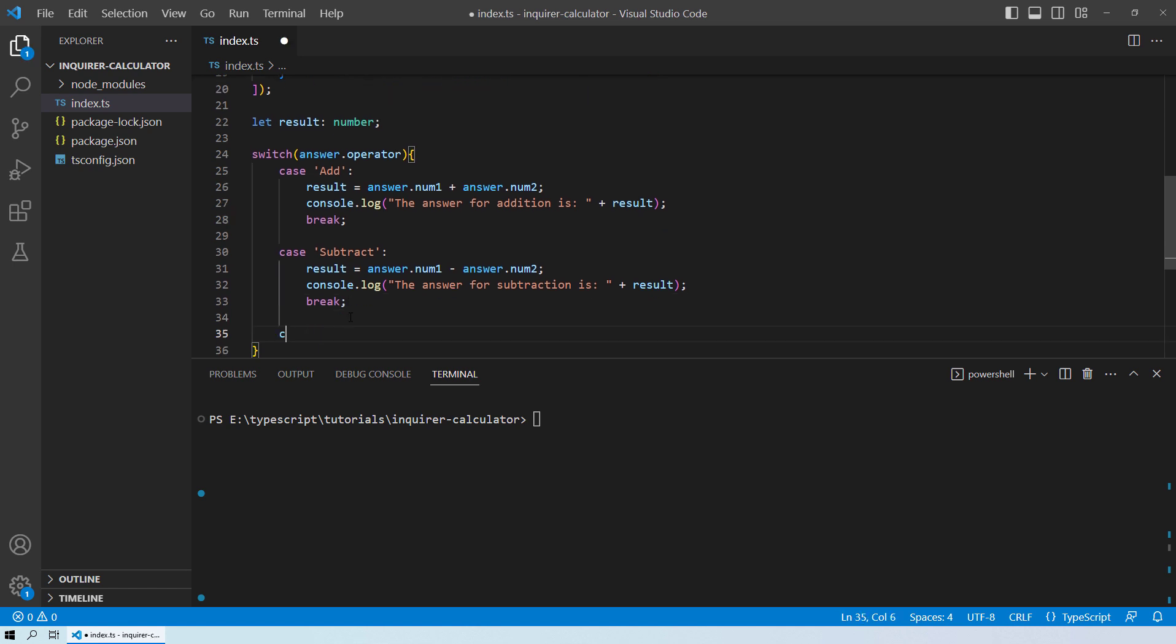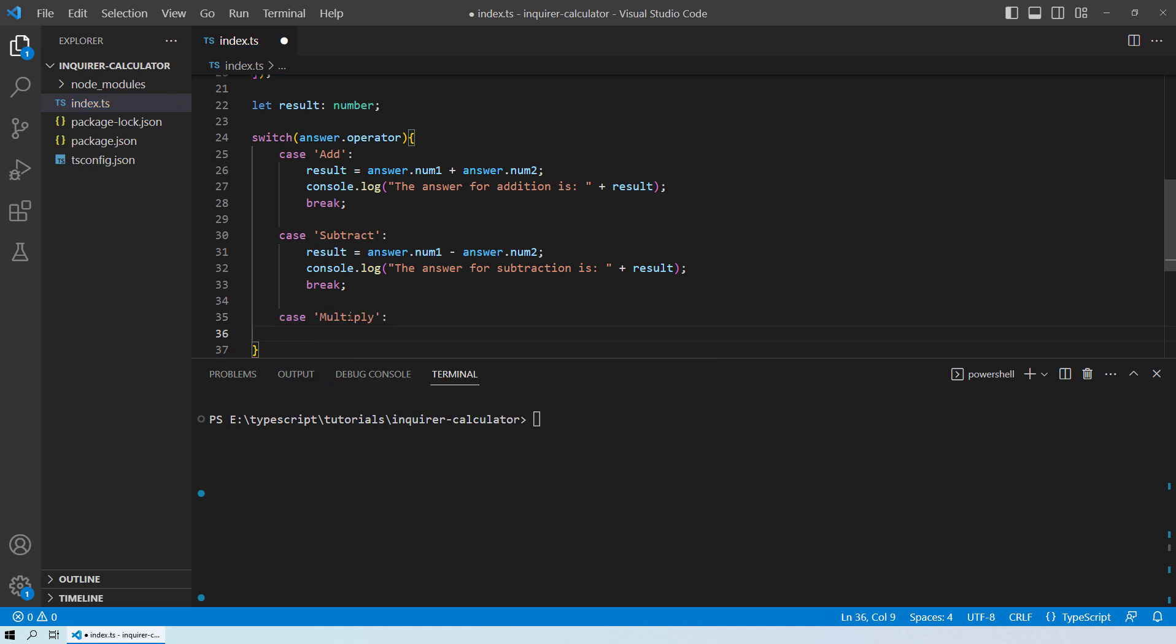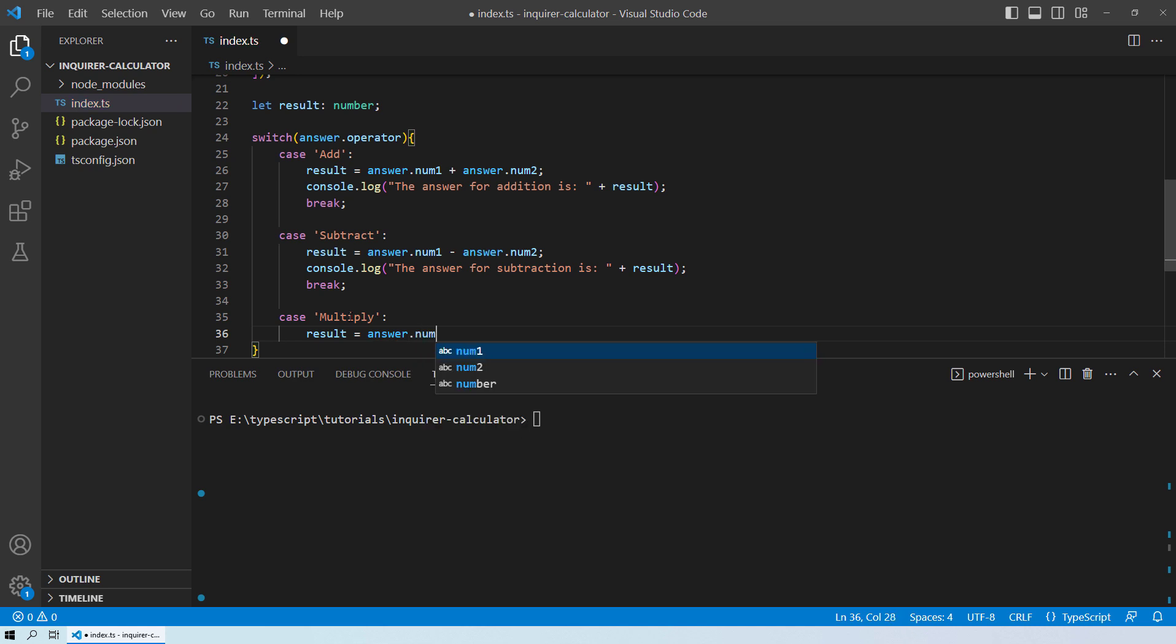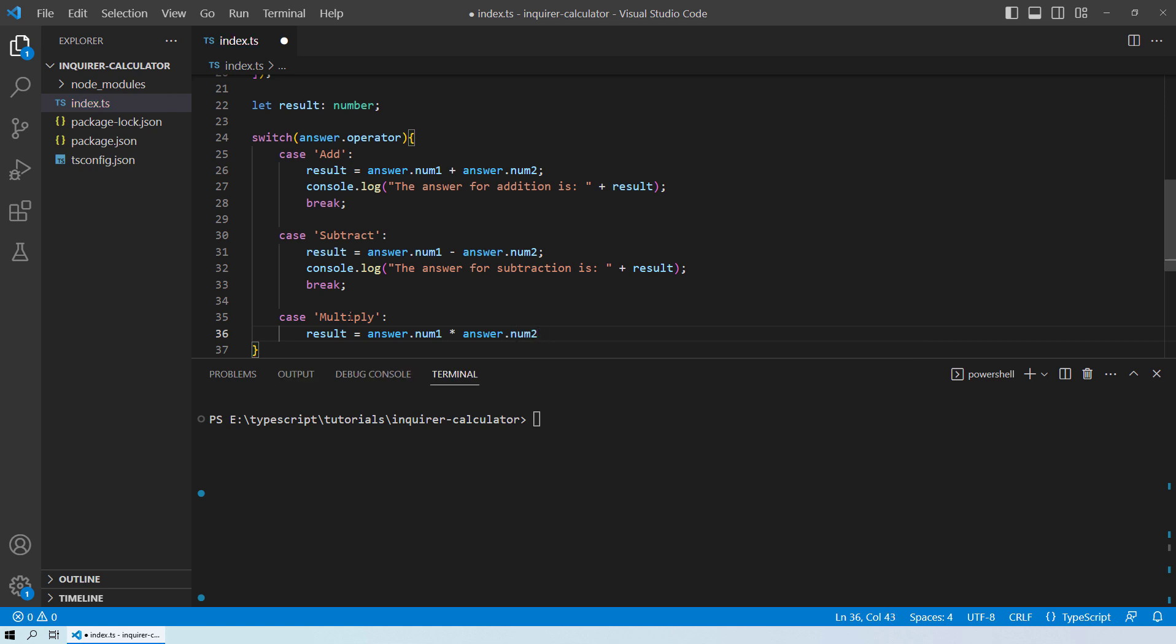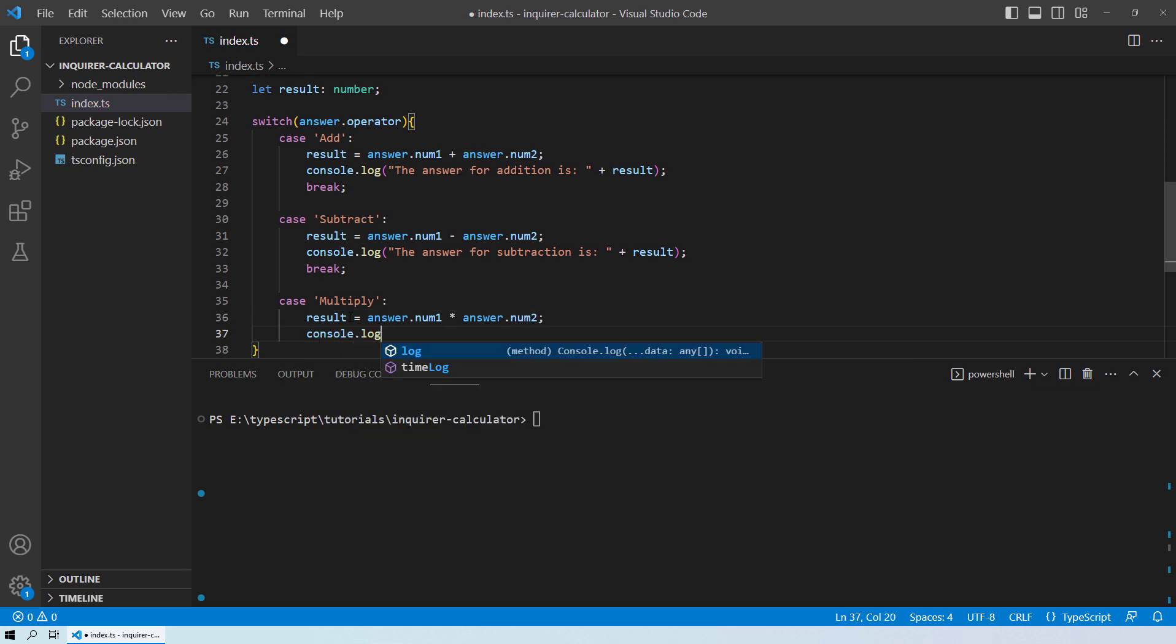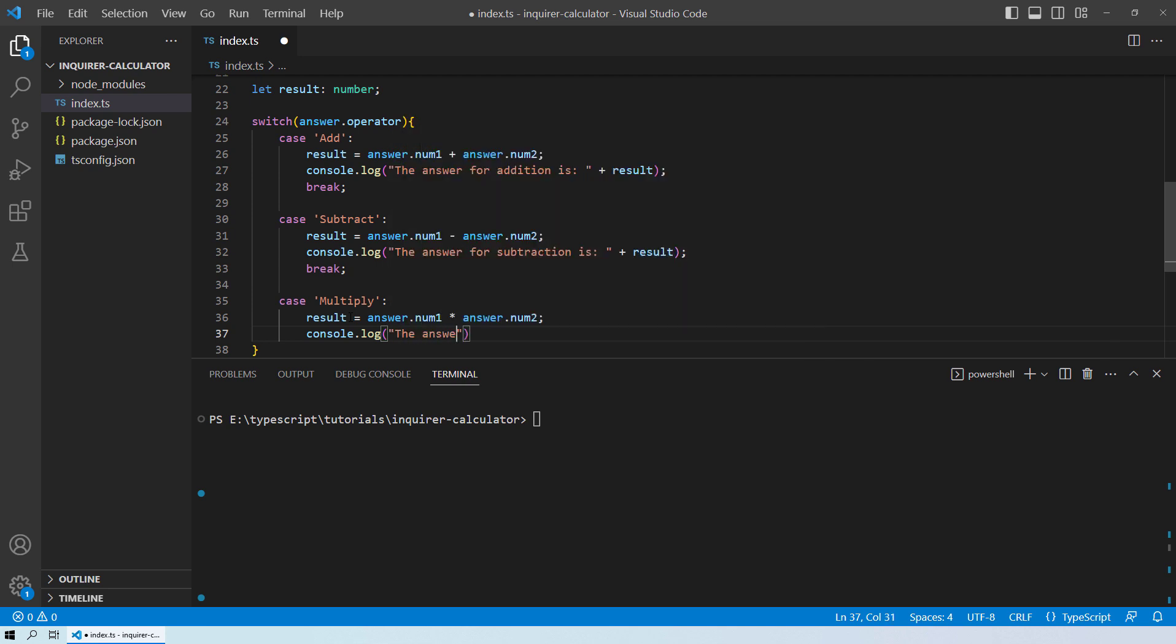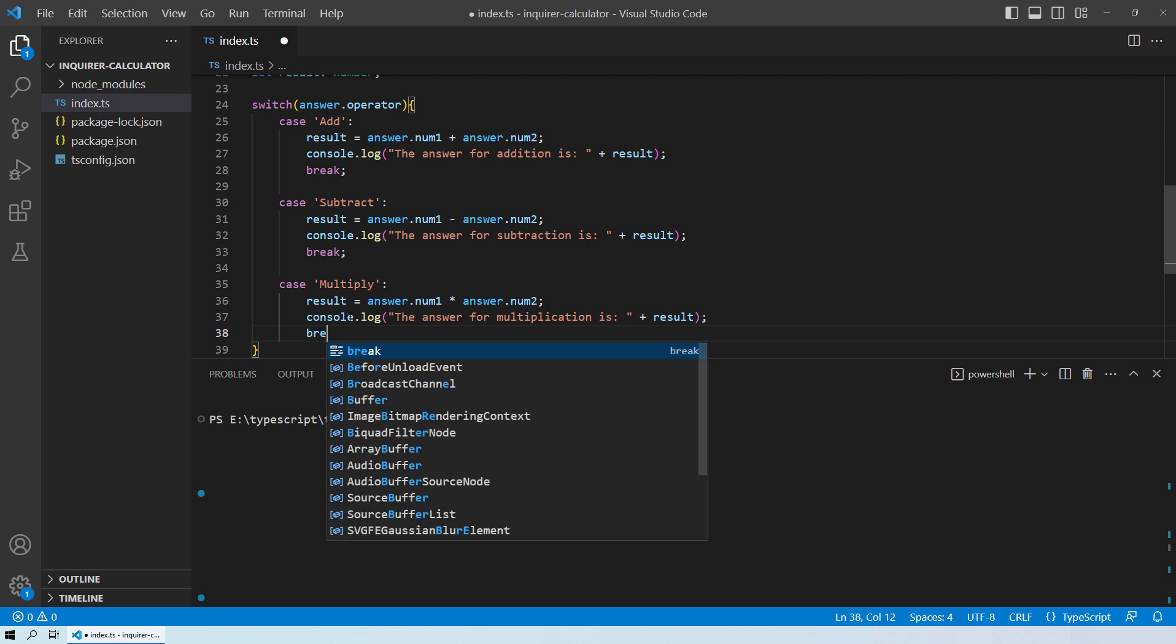Let's move on to the next case. And this will be for the multiplication. In this case, the result will be equals to answer.num1 multiplied by answer.num2. And then we can tell the user console.log the answer for multiplication is equals to the result. And then break it.